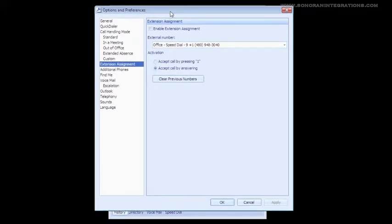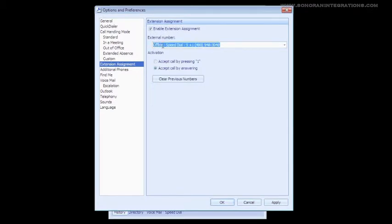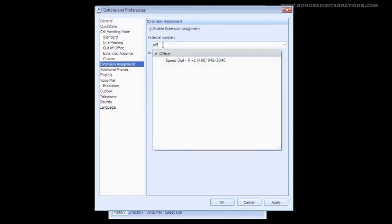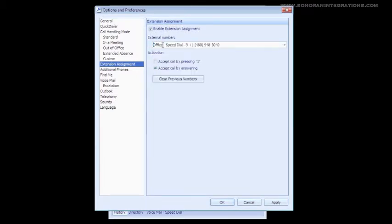Our first option is to enable Office Anywhere. Let's go ahead and do that now. We're going to enter an external number. We will go ahead and type one in. Our third option here is Activation, and under that we have two options. These two options affect how the call will be presented to us when using Office Anywhere.